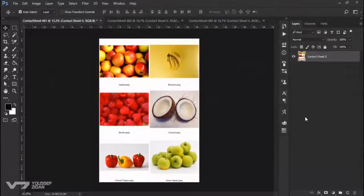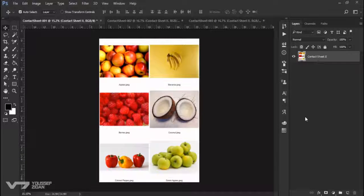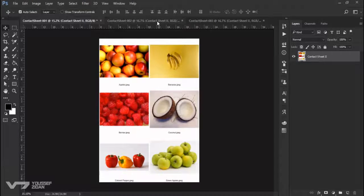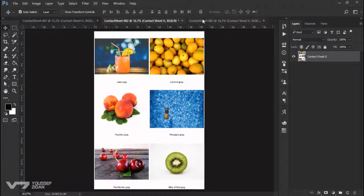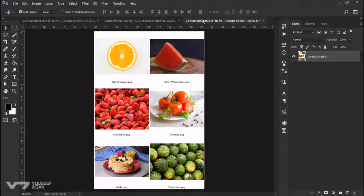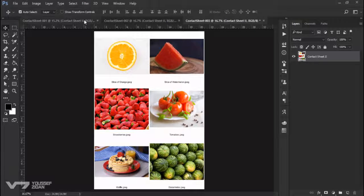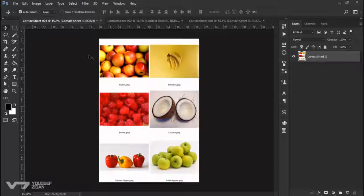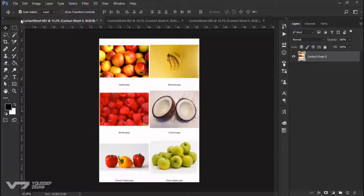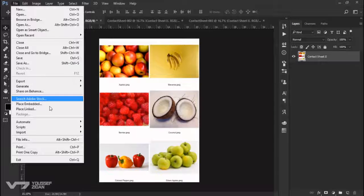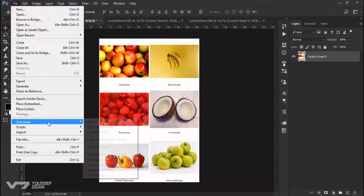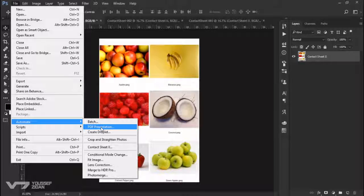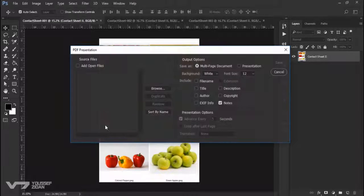Continuing talking about the Automate menu, in this video I will show you how to combine these three documents in one PDF file. Just go to File, Automate, and choose PDF Presentation.